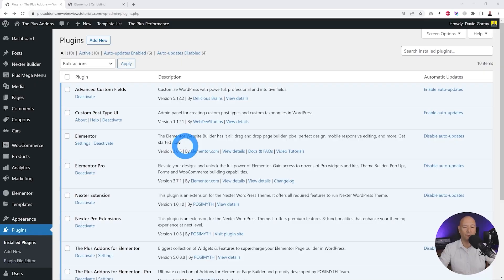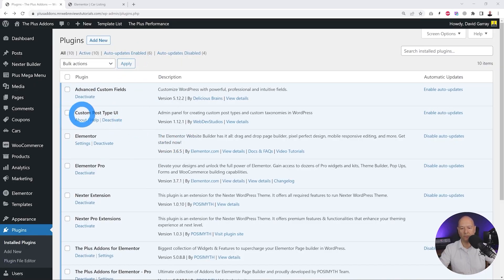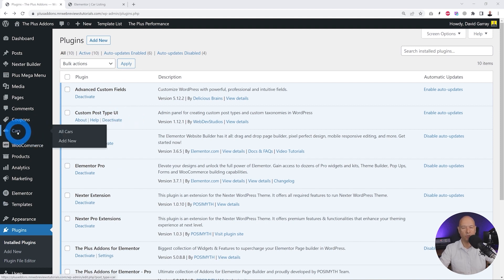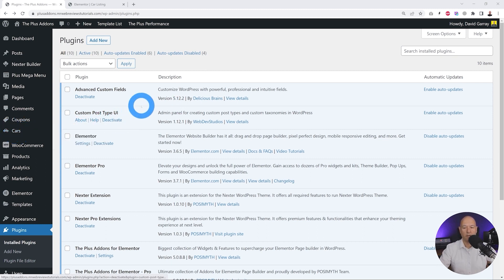For this we need some dynamic content, so we installed two different plugins. The first one is Custom Post Type, which lets us create a new tab in the menu section where we can list all our items. We're going to create a simple car listing today.